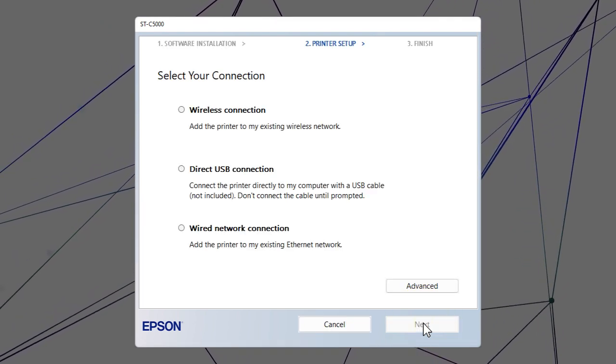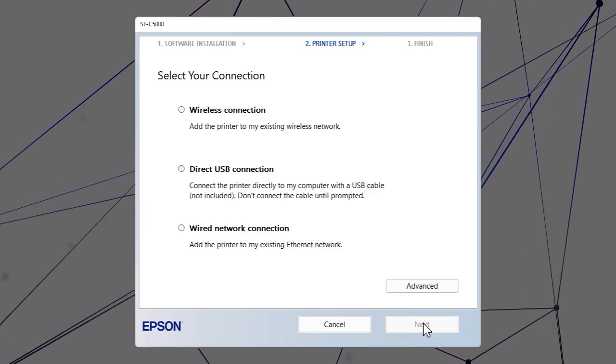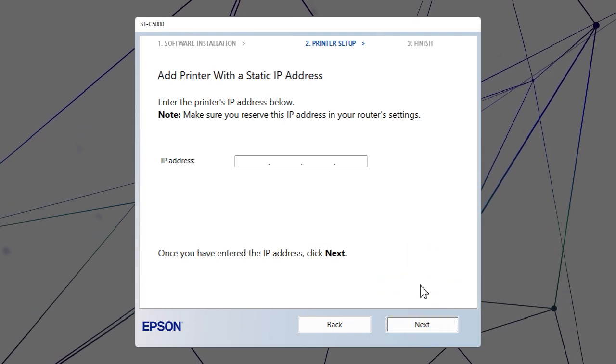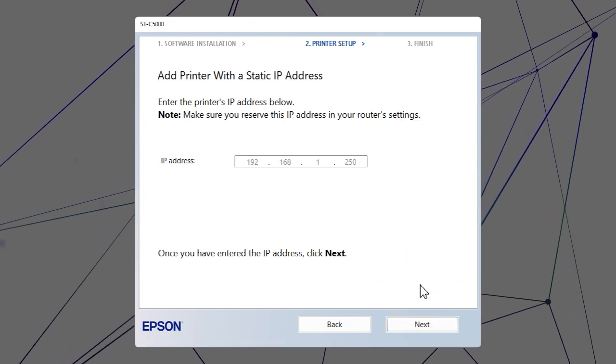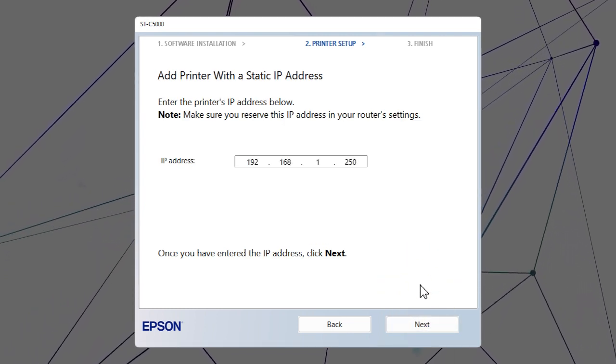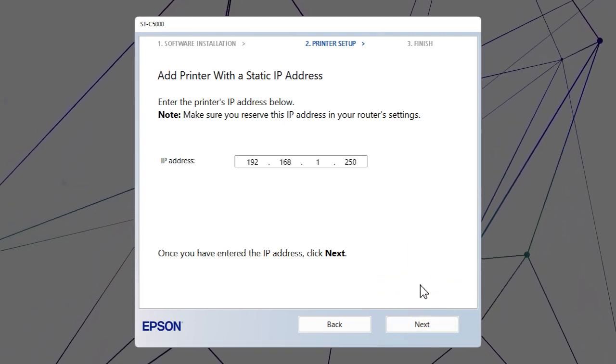When you see this screen, click Advanced. Enter your product's IP address and click Next.